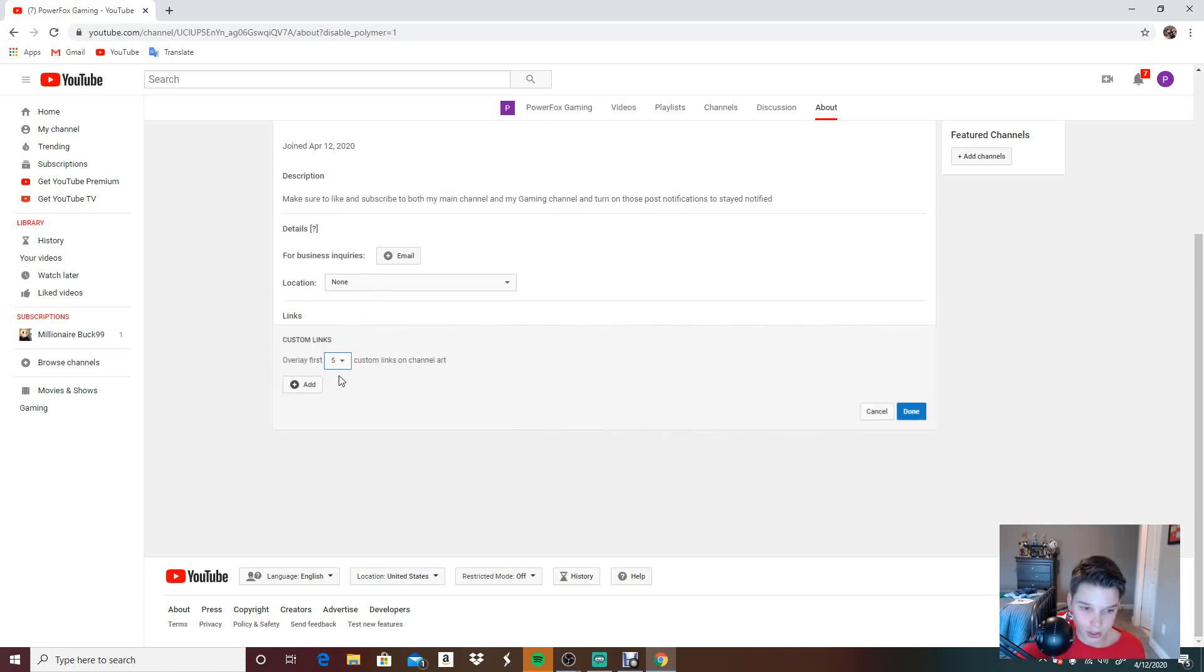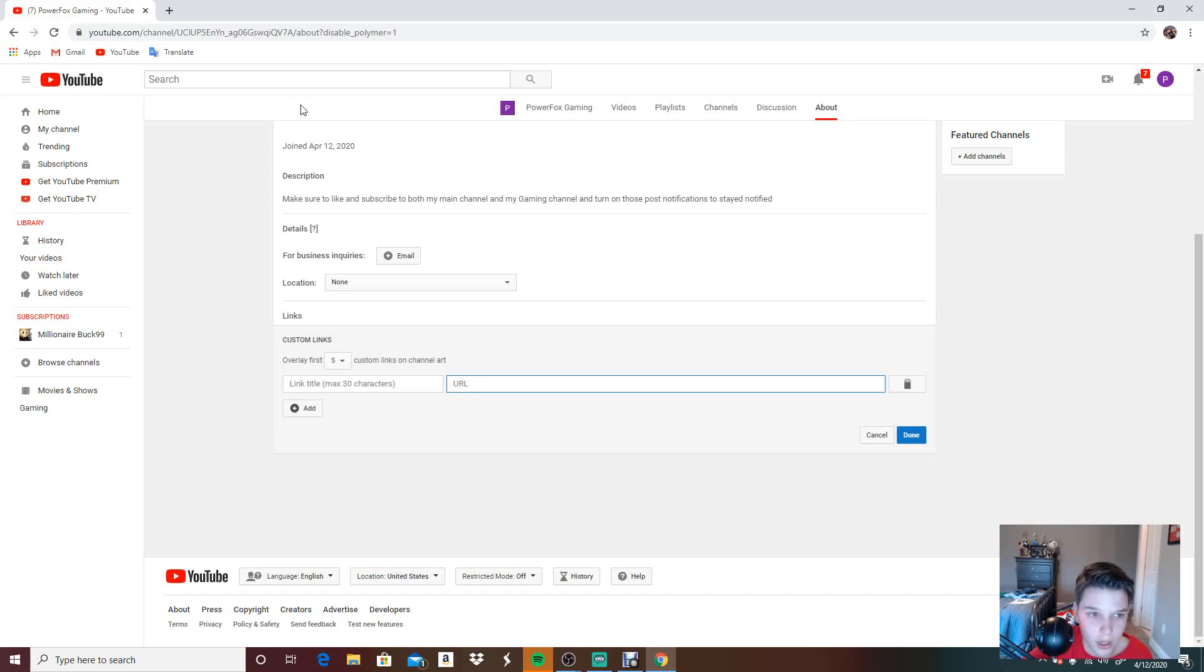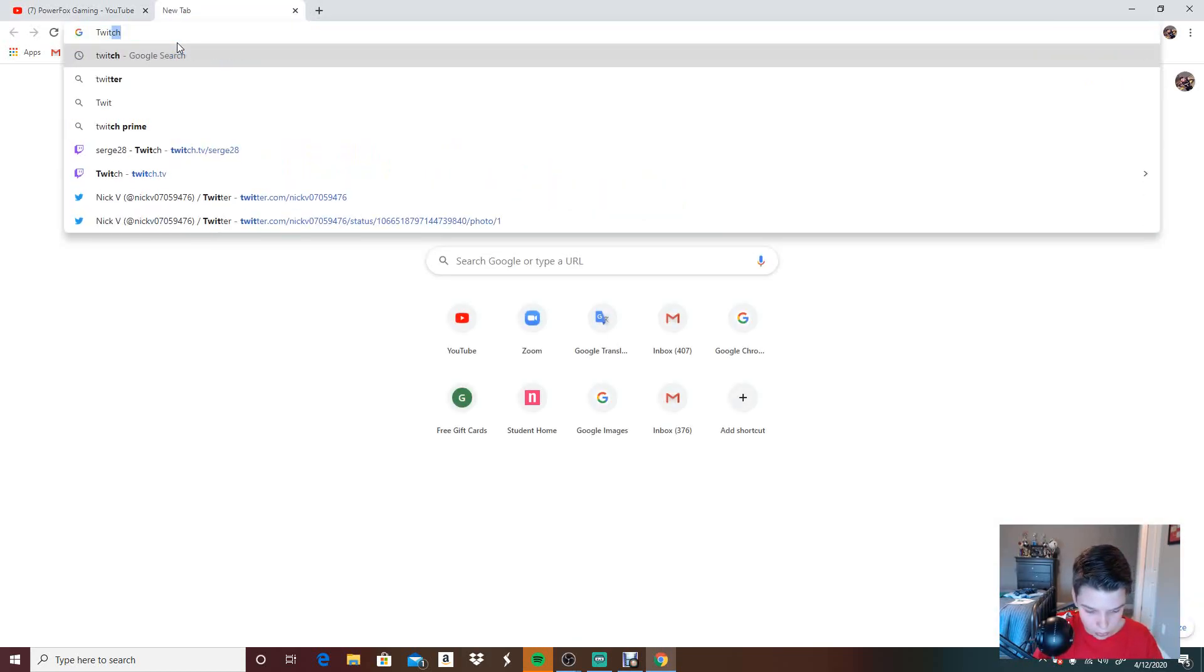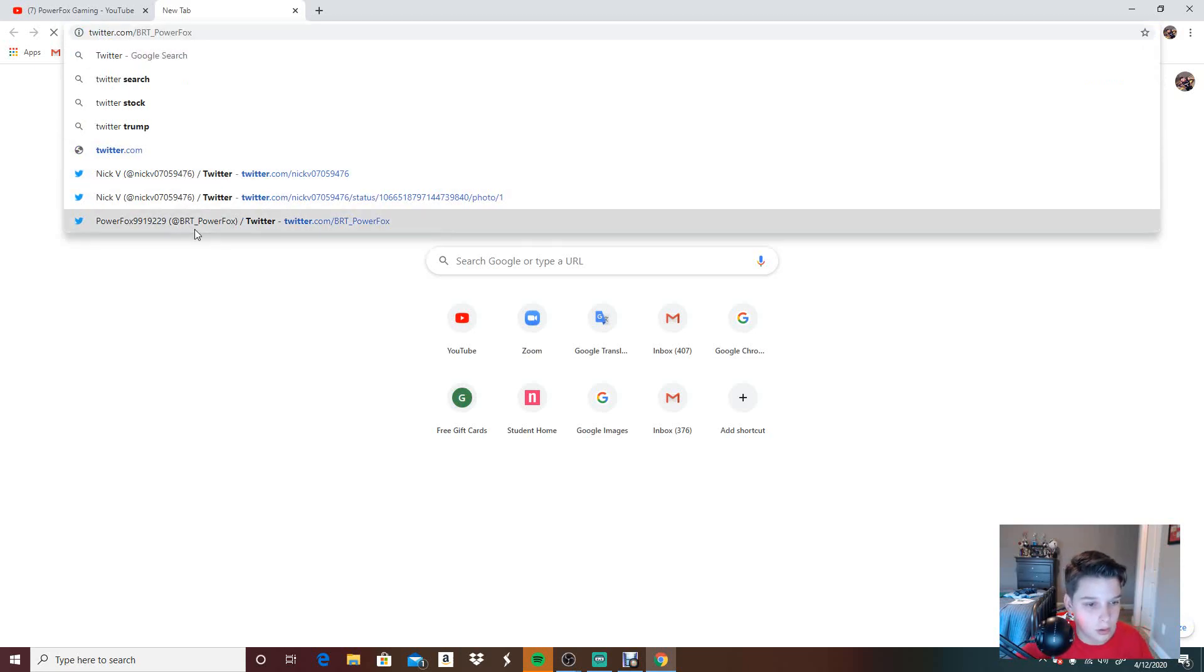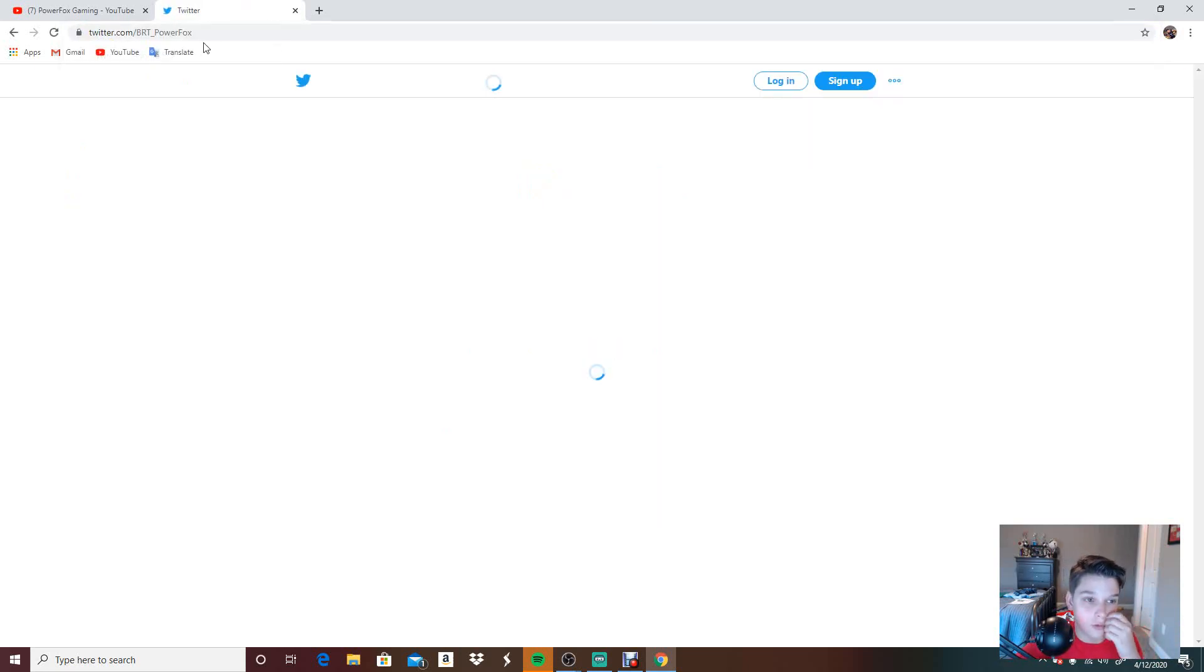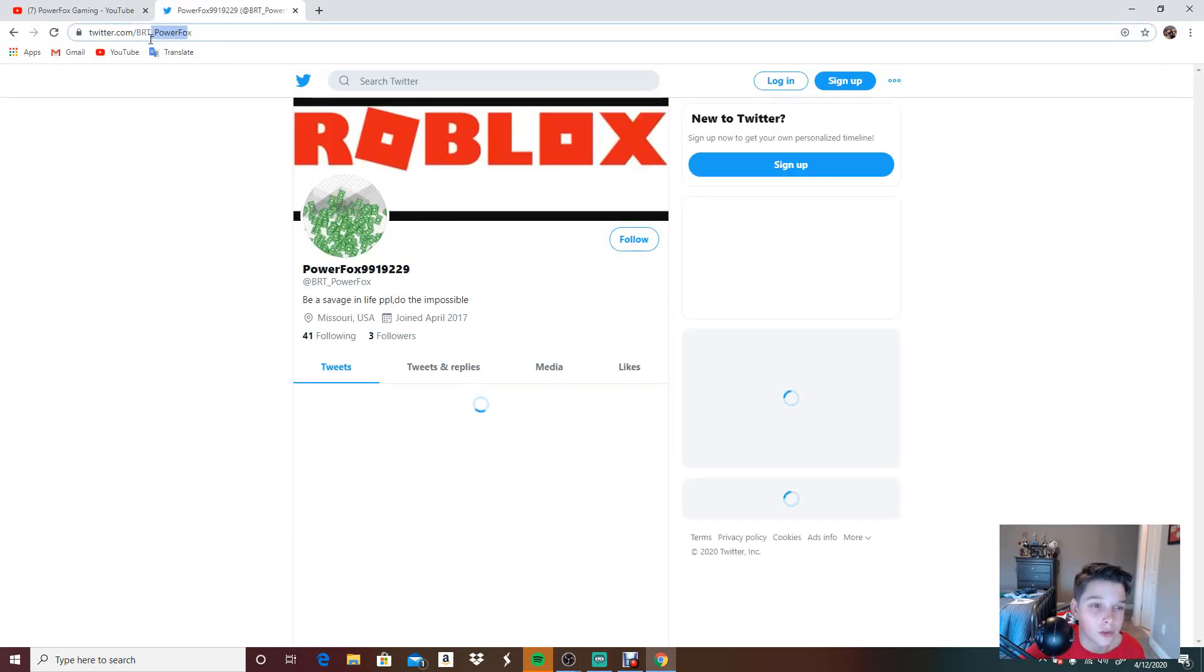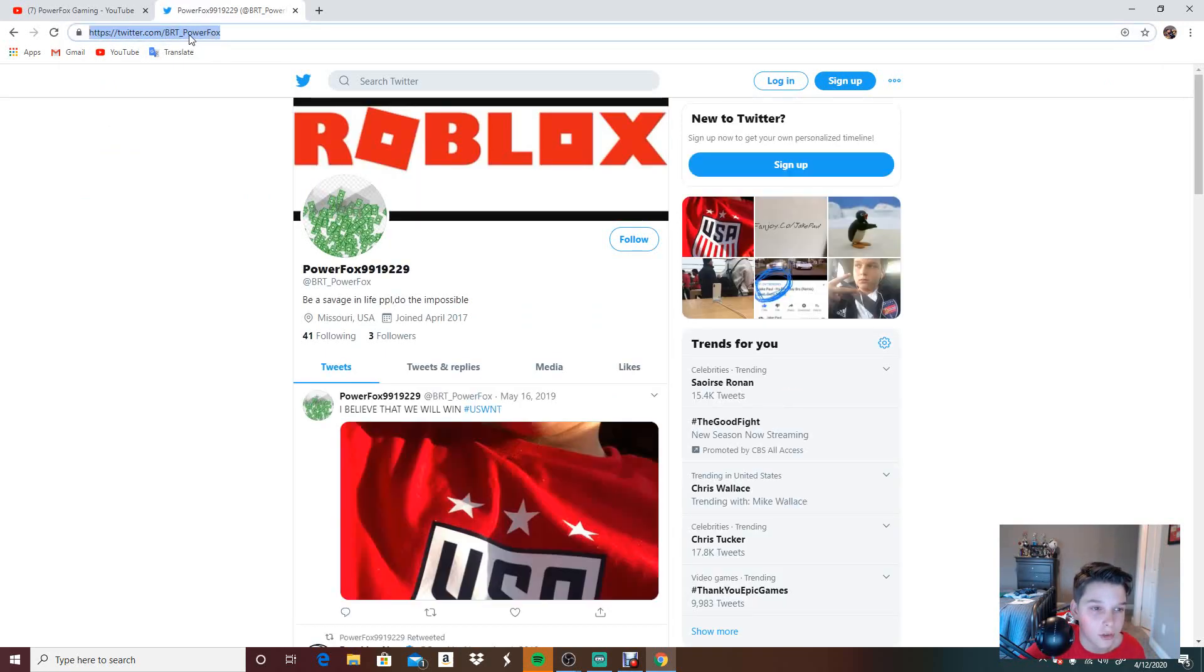Let's add a couple links. Let's add a link. Let's go over to Twitter. Let's go over to Twitter. Let's copy and paste this.